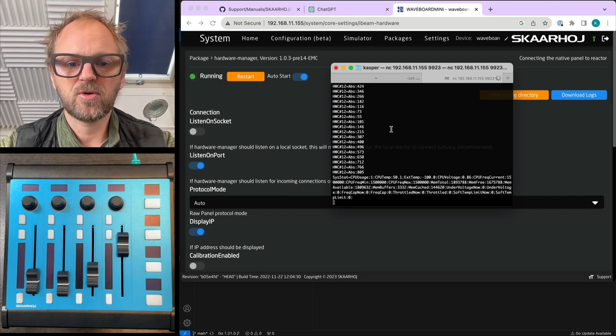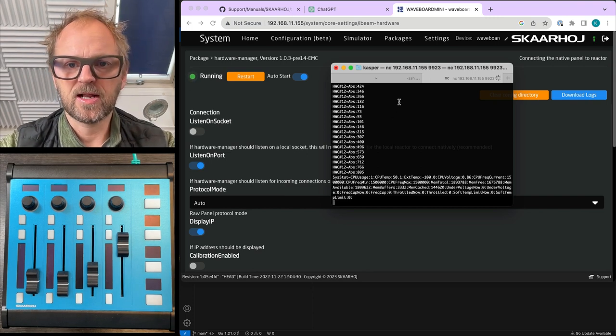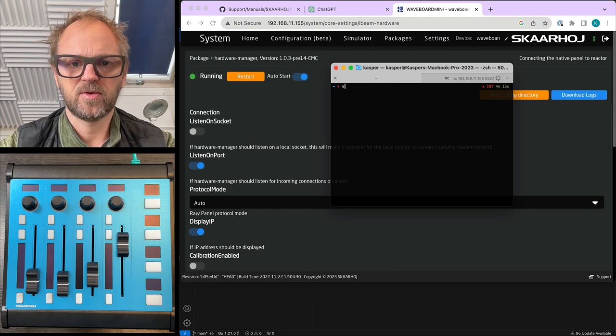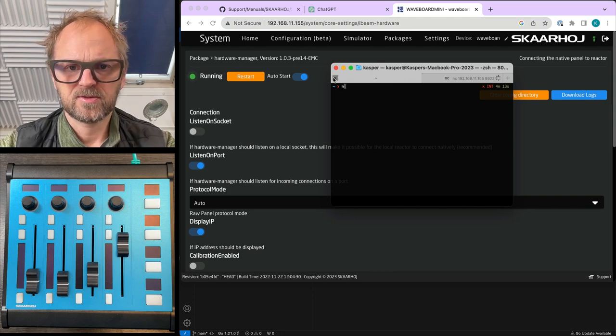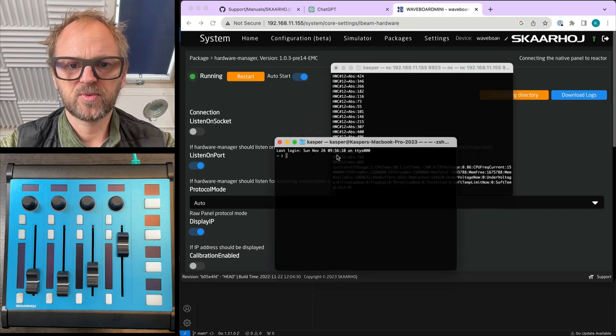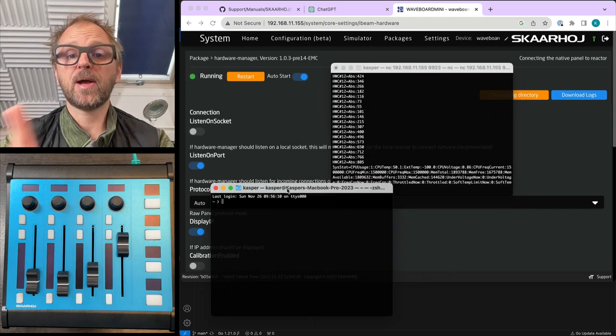I also want to show you something else. Let's just shut this one down. But if I open this one up, I have RawPanel Explorer.